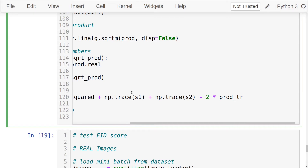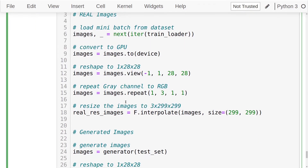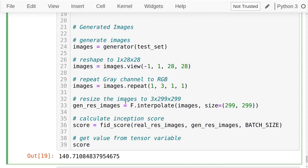Next we test this on real and generated images from our model. We get a batch from the train loader, convert it to the device, reshape to 28x28, repeat the RGB channels, upsample to 299x299, and do the same for generated images using the generator on a fixed noise vector. We pass both to the fid_score method and get the score — here we got 140. Note that unlike the inception score where a higher value means a better model, for FID a smaller value near zero is best and a larger value is bad — they are opposite to each other.